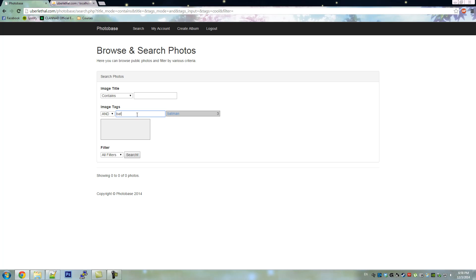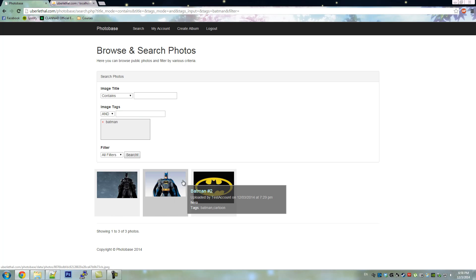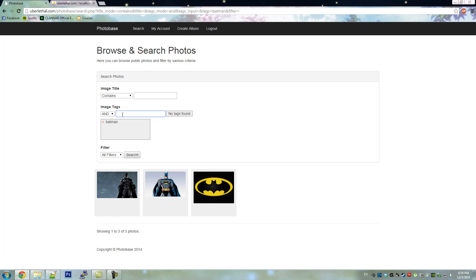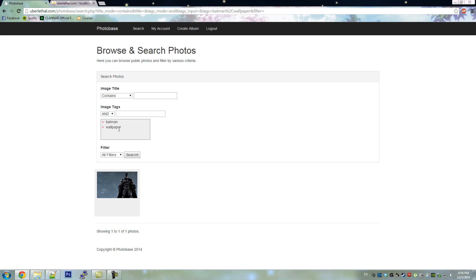And now, let's search for tags. If you remember earlier, we tagged the original Batman images with the Batman tag. Notice how they all show up. And if we add wallpaper, it'll narrow it down even more.